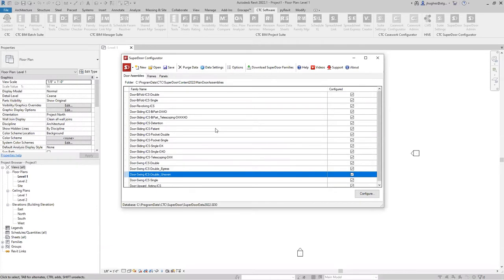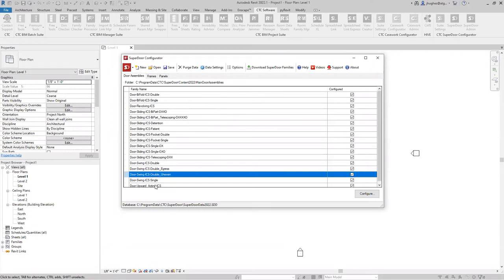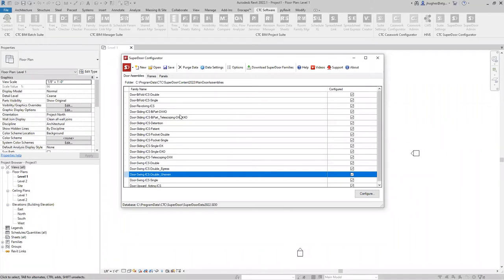Let me start by opening up the Superdoor admin. I've already installed the content library that comes with Superdoor configurator. That's why you can see this list of door types here. This would be gray the very first time I launched Superdoor configurator, and it would prompt me to download Superdoor families. If I didn't follow that prompt, I could click on it here. After just a couple of minutes of high speed internet, you should have all of the RFA families in the correct folders.